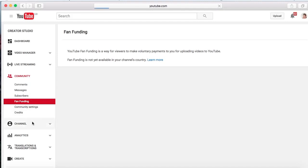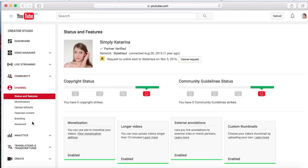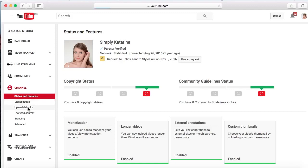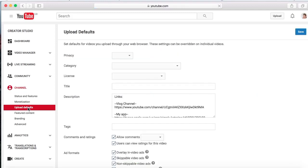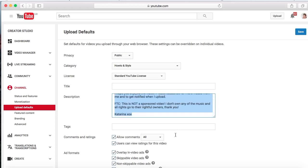This is the channel. Monetization is basically how you make money, but I'm going to make another video on how you make money on YouTube. Upload defaults is a really really good one, I use this all the time.